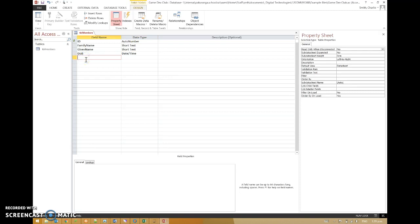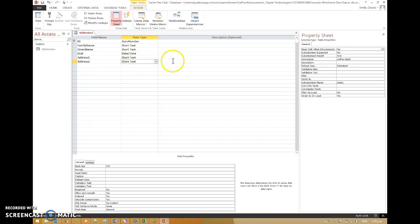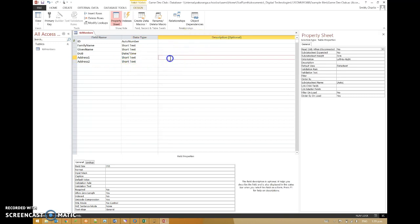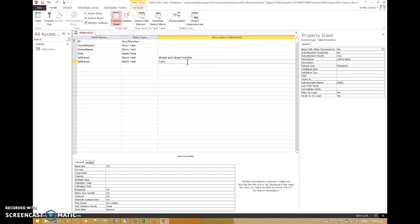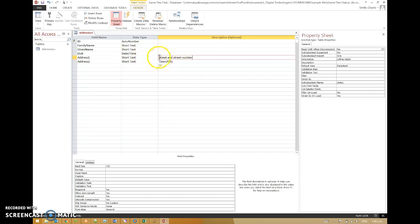So is that enough? Let's put in some address fields as well. Address one. Short text. Address two. Short text. It's actually worth also noting that you can put a description in here. So this would perhaps say this will be street and street number. That's pretty cool. And this one would be town stroke city. So when someone is coming to maintain your database. They're pretty clear about what kind of information goes in those.